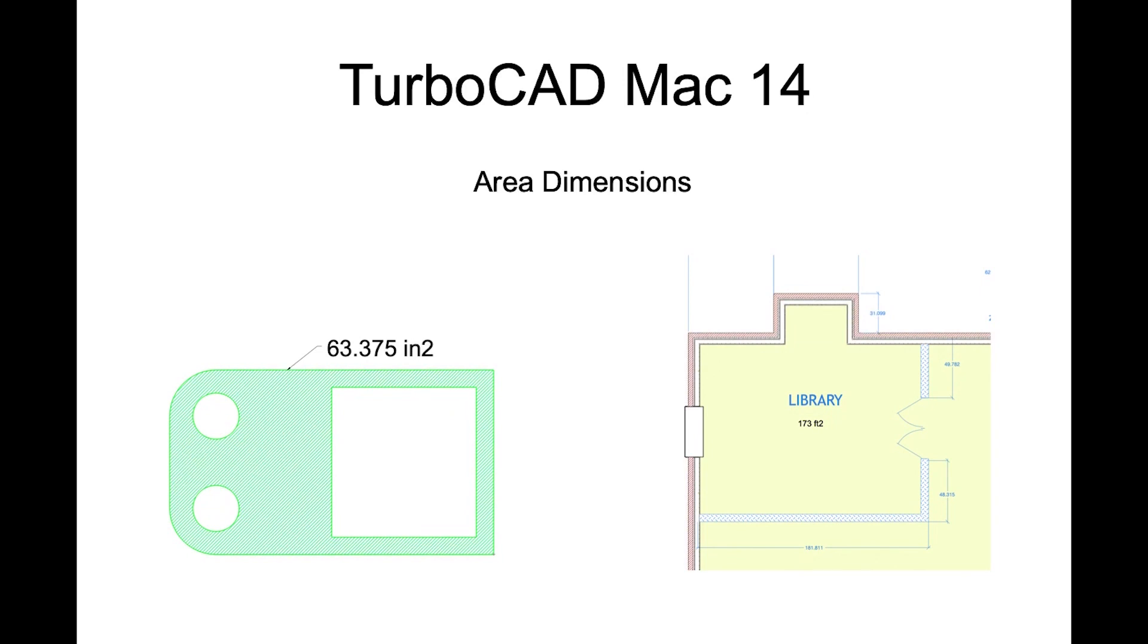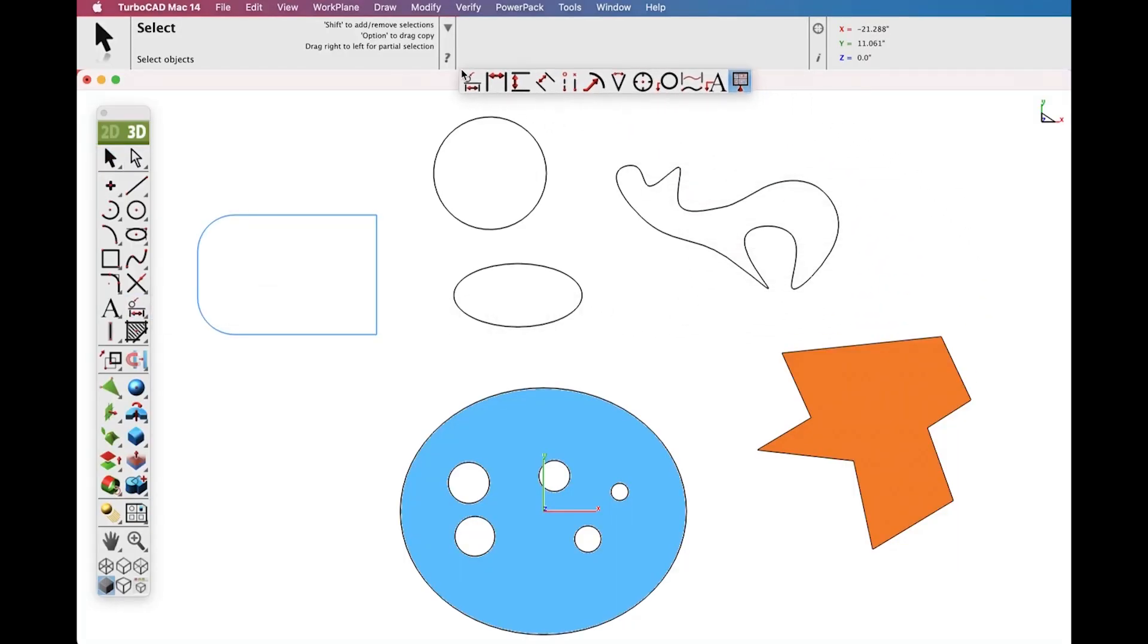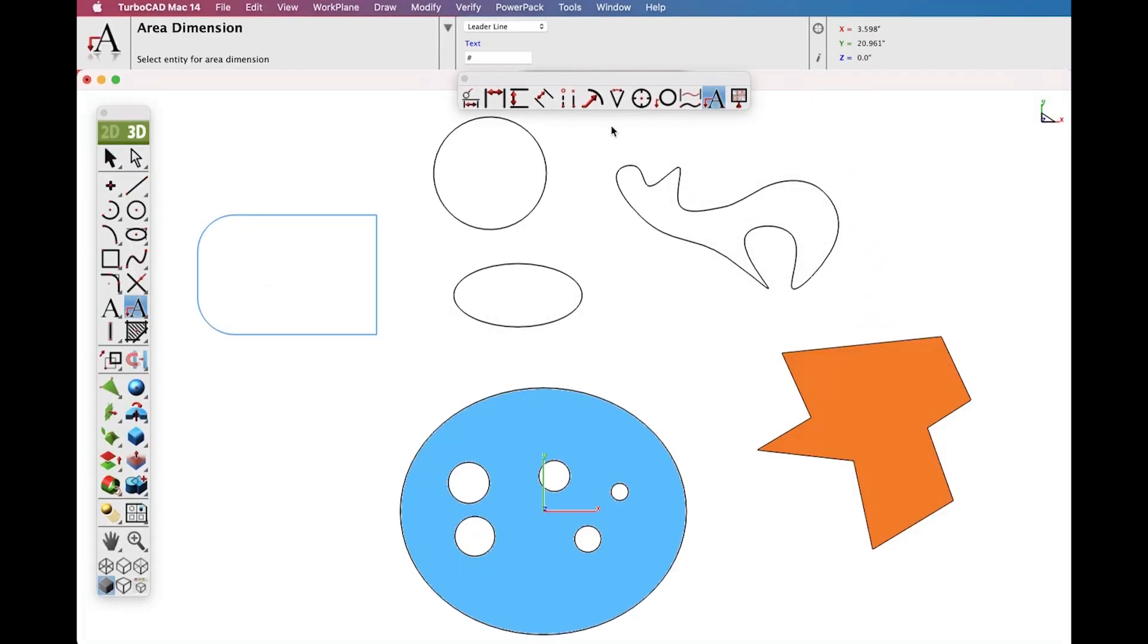A new Dimension Tool was introduced to support area-based measurements. To access the Area Dimension Tool, tear out the Dimension Tool Palette and select the Area Dimension Tool icon.